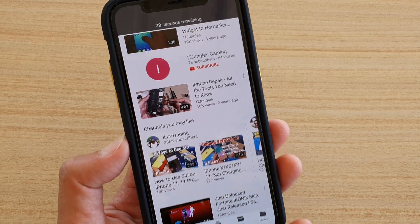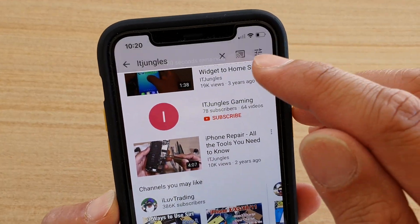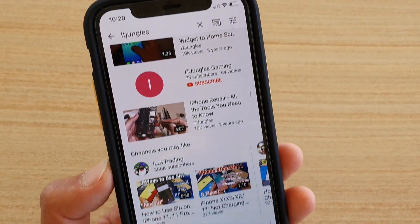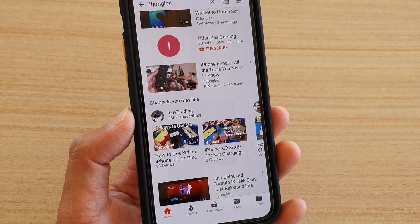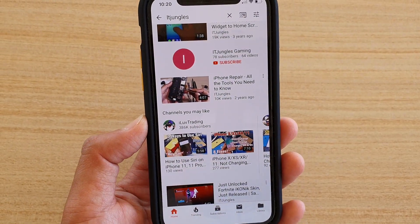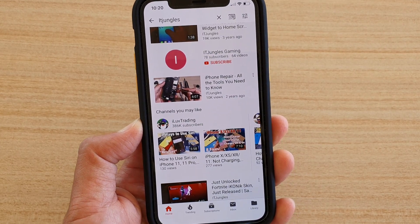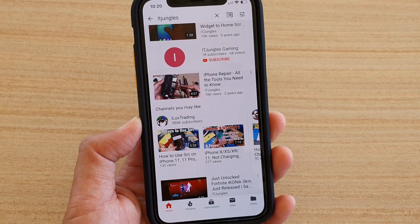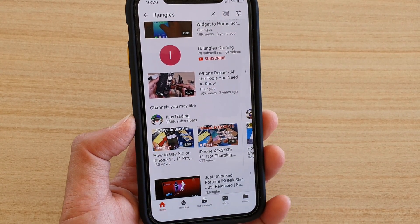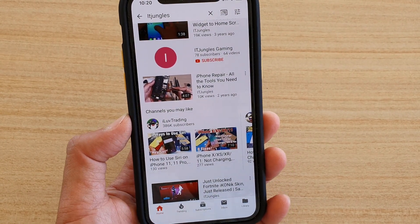Seconds remaining. You can see here it says 29 seconds remaining. So that means in 30 seconds it will tell us that the phone is going to time out and you cannot use it anymore.